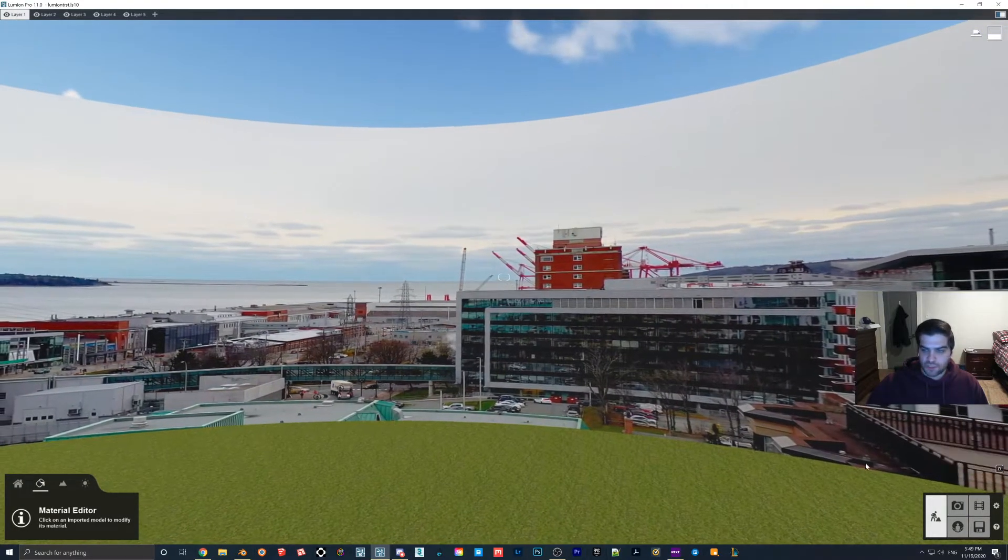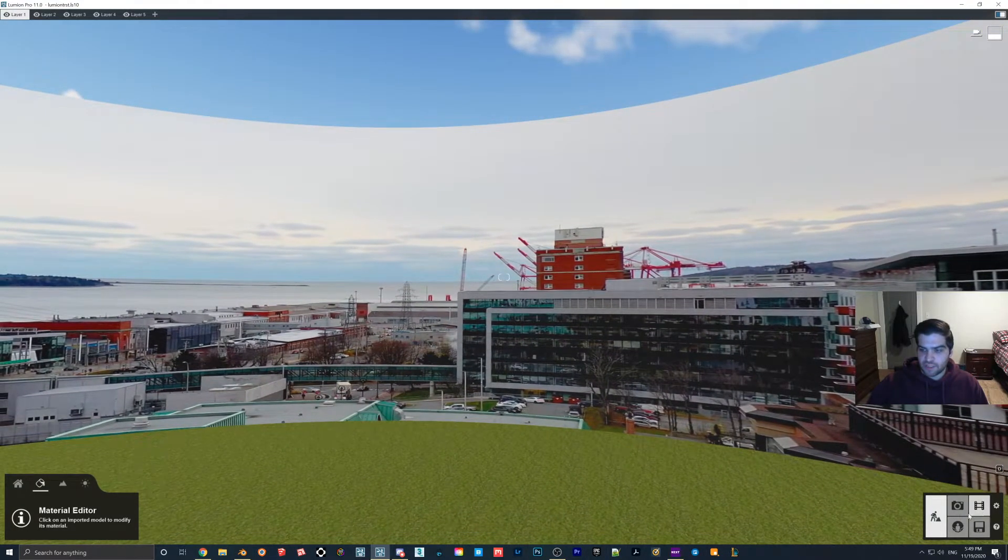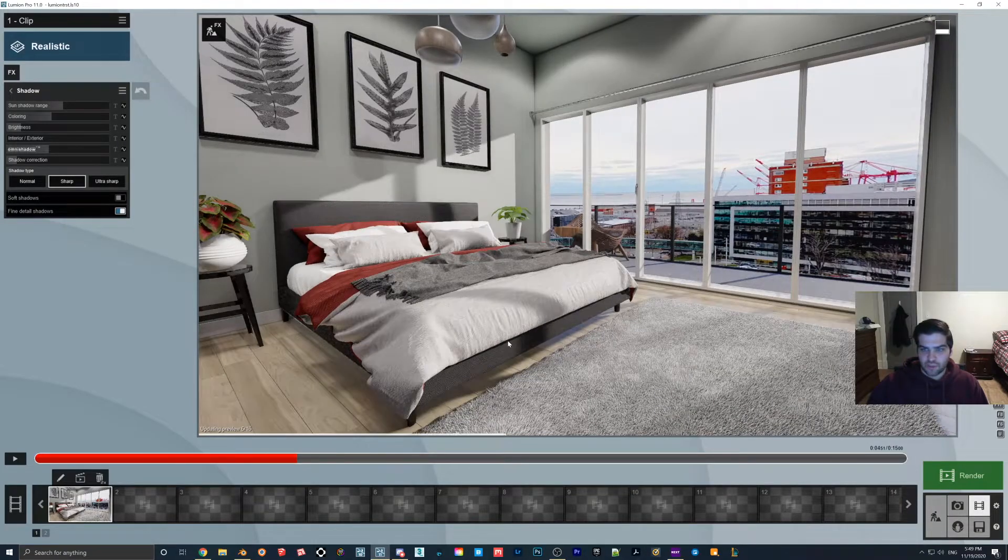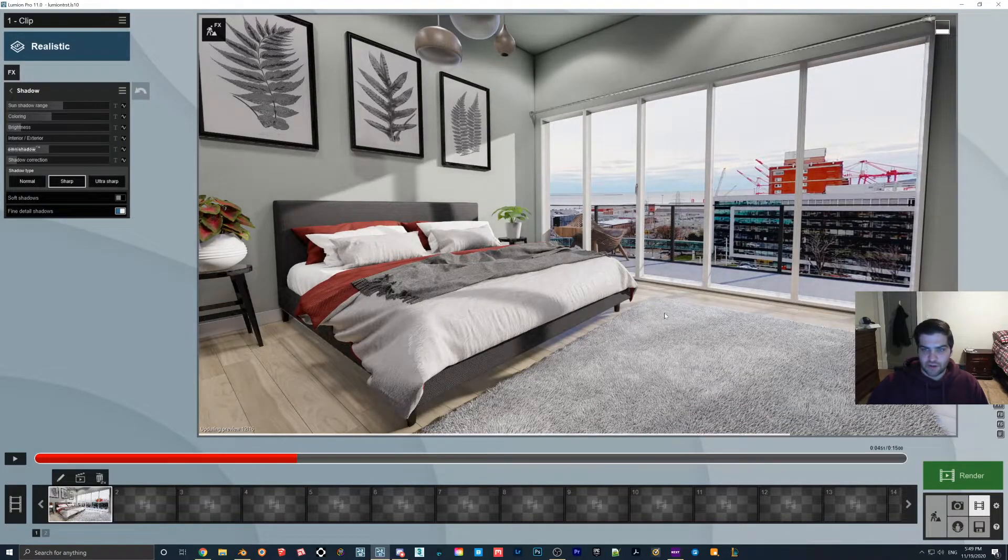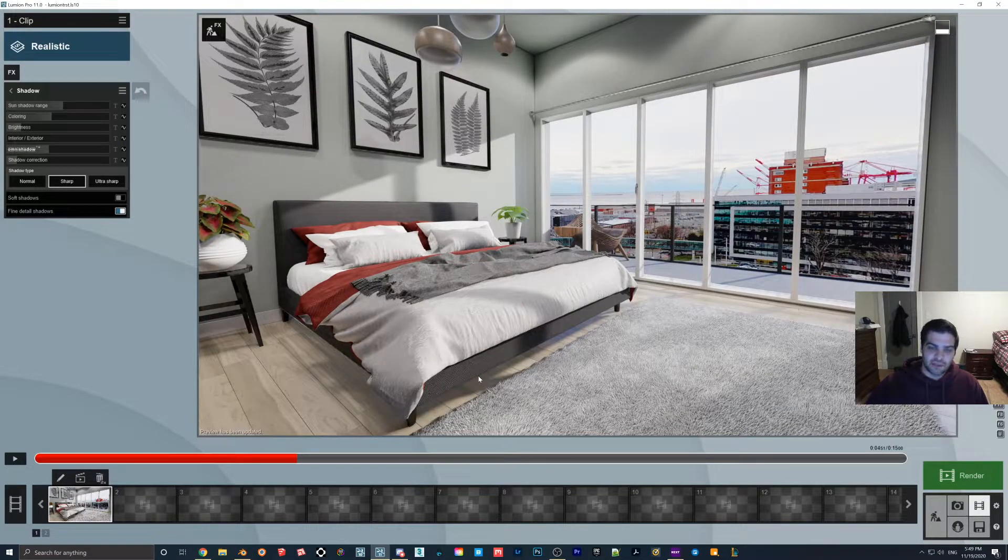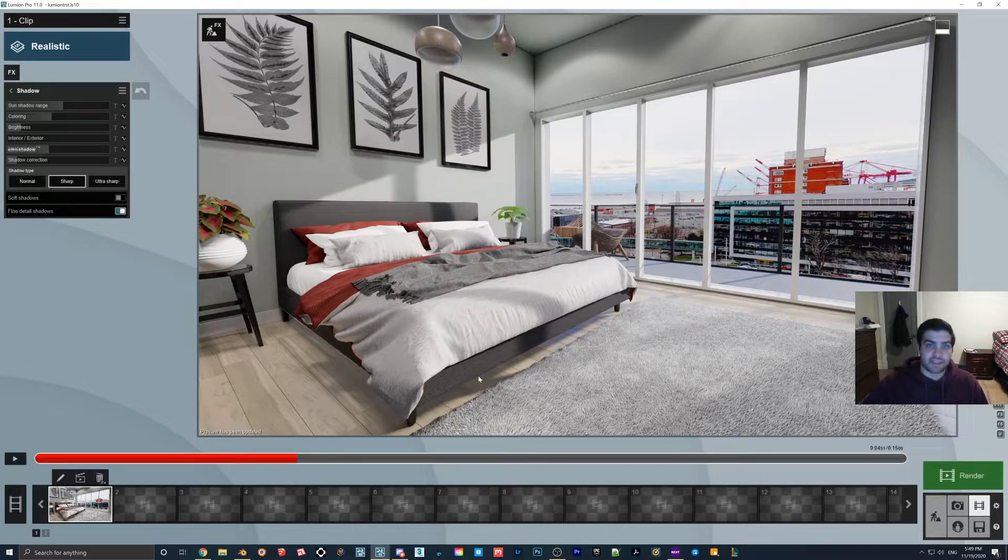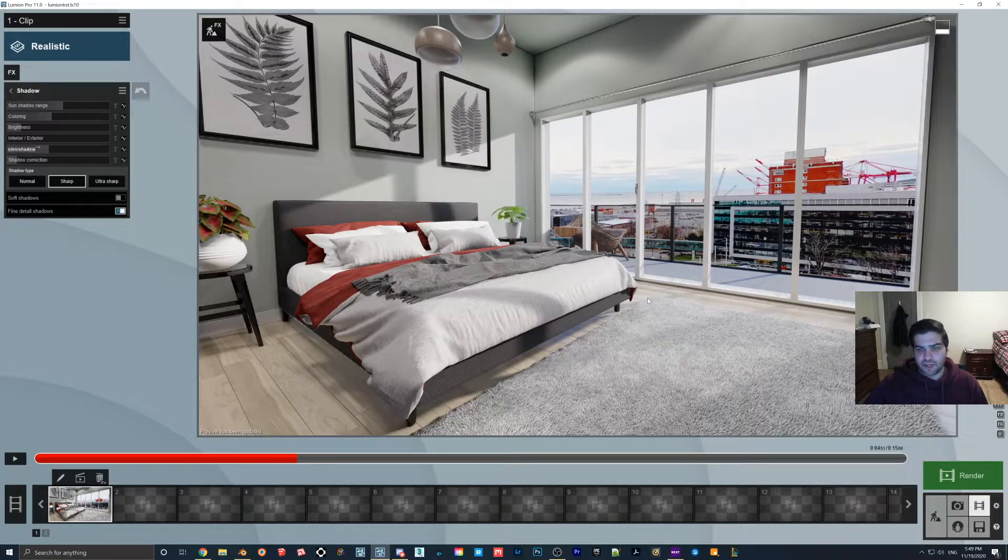But what I'm going to show you now is just kind of what that looks like if you render it out. So I do have a video done that I'll show you in a second and you can kind of see what you think about it.